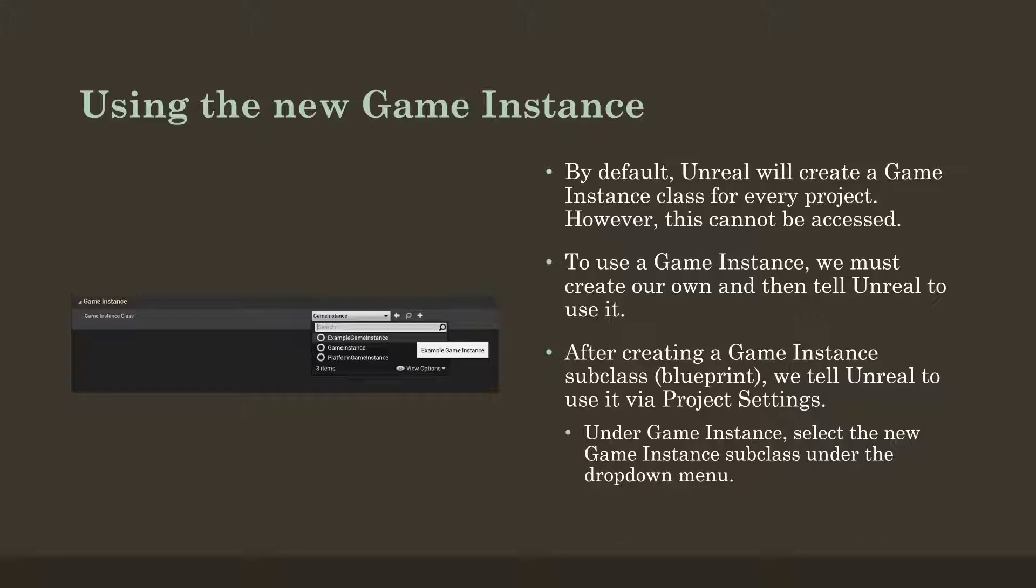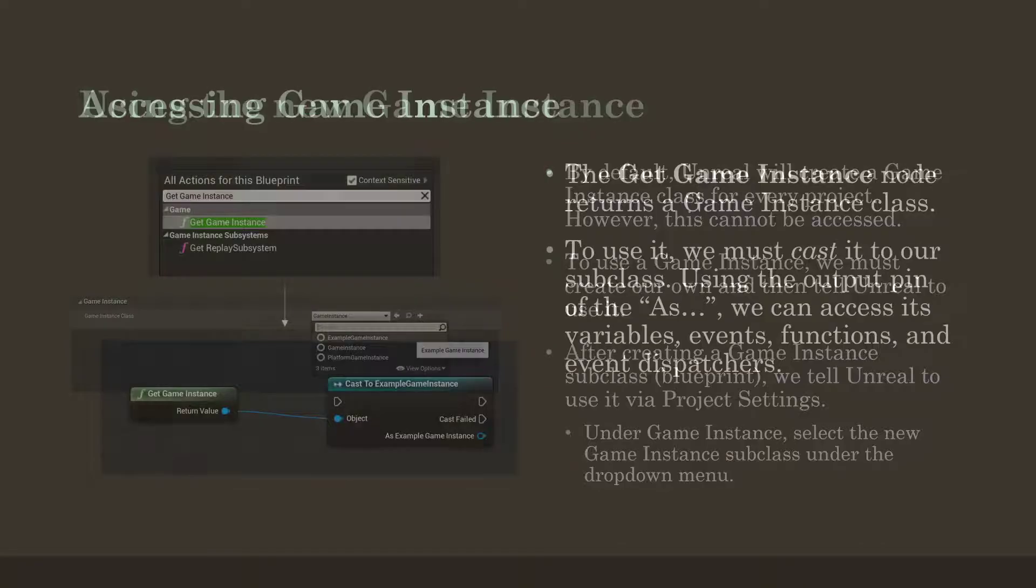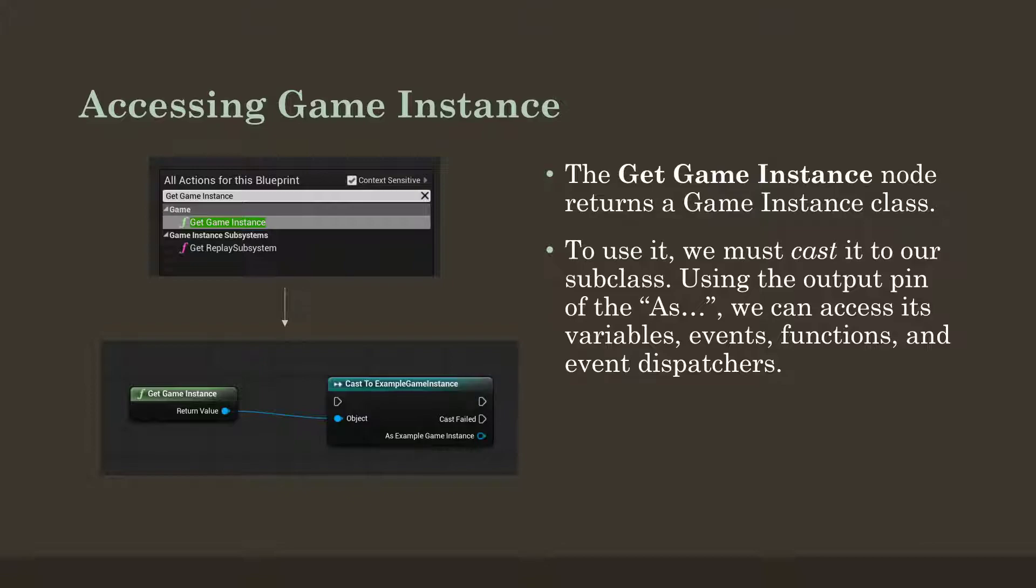Finally, to access the GameInstance, we use the node GetGameInstance. And then we have to do something a little bit strange. So we've created a subclass of GameInstance. GameInstance is a class within Unreal. And we're creating a subclass based on whatever we decide to name it. However, functionality within Unreal is based on the original generic class, not our subclass.